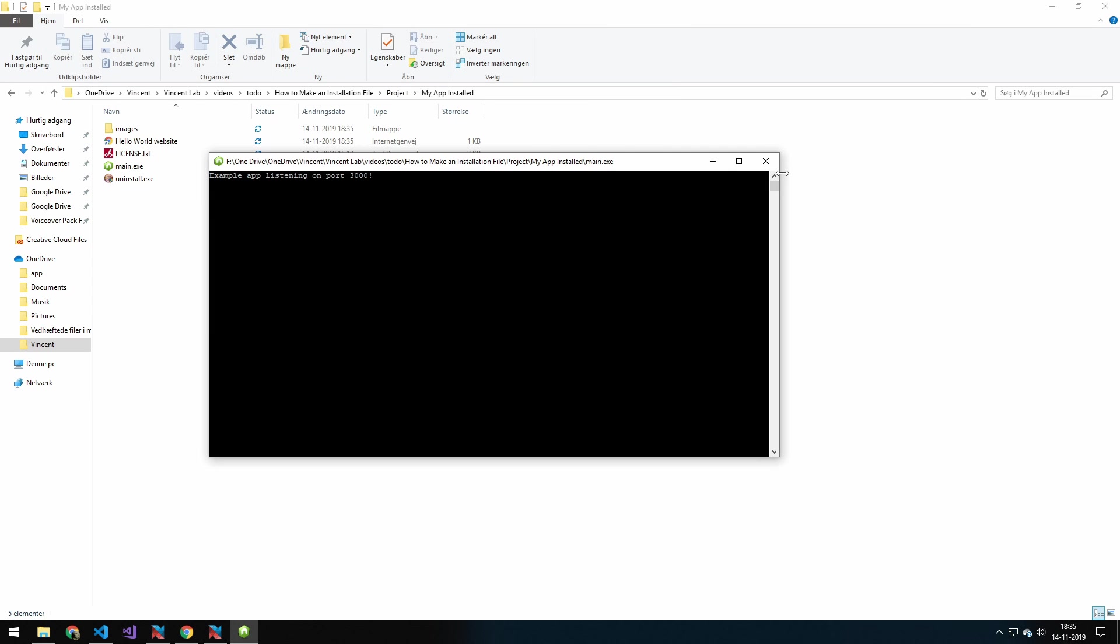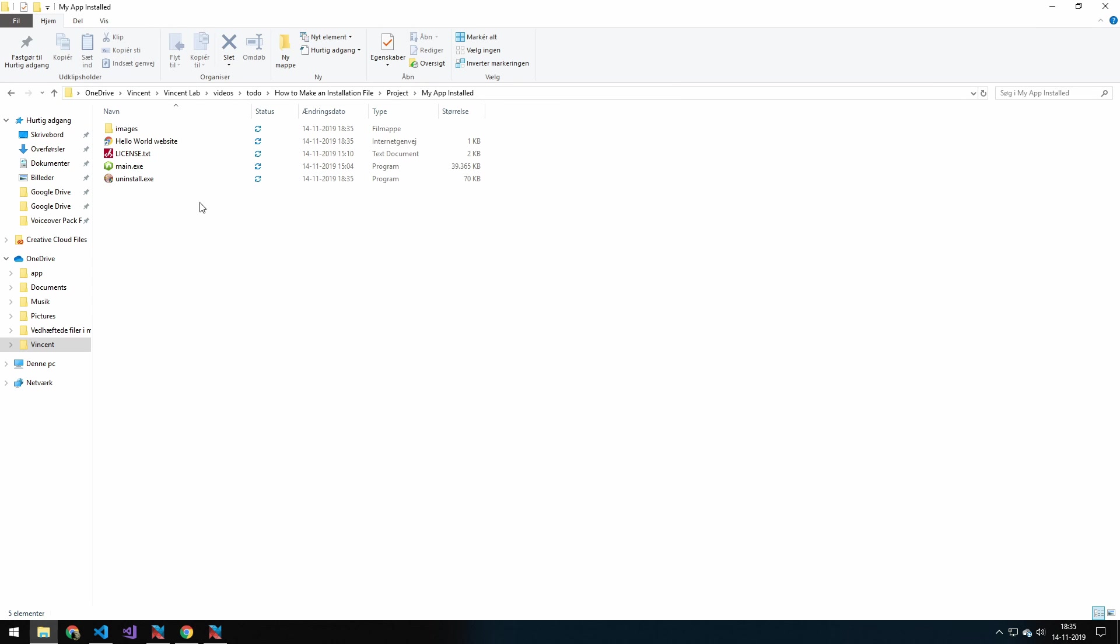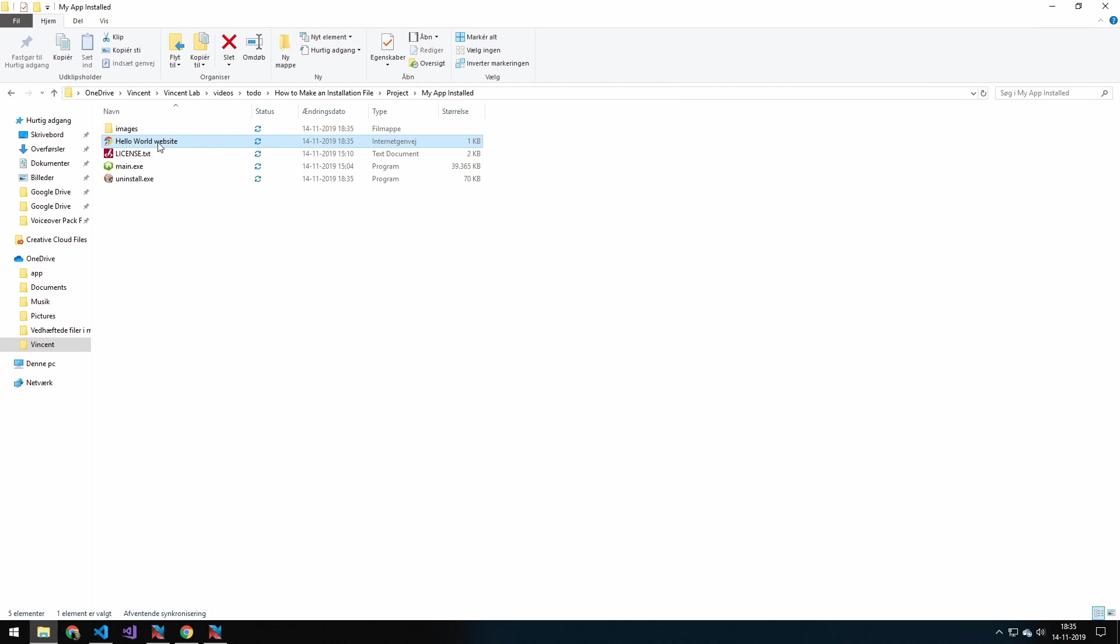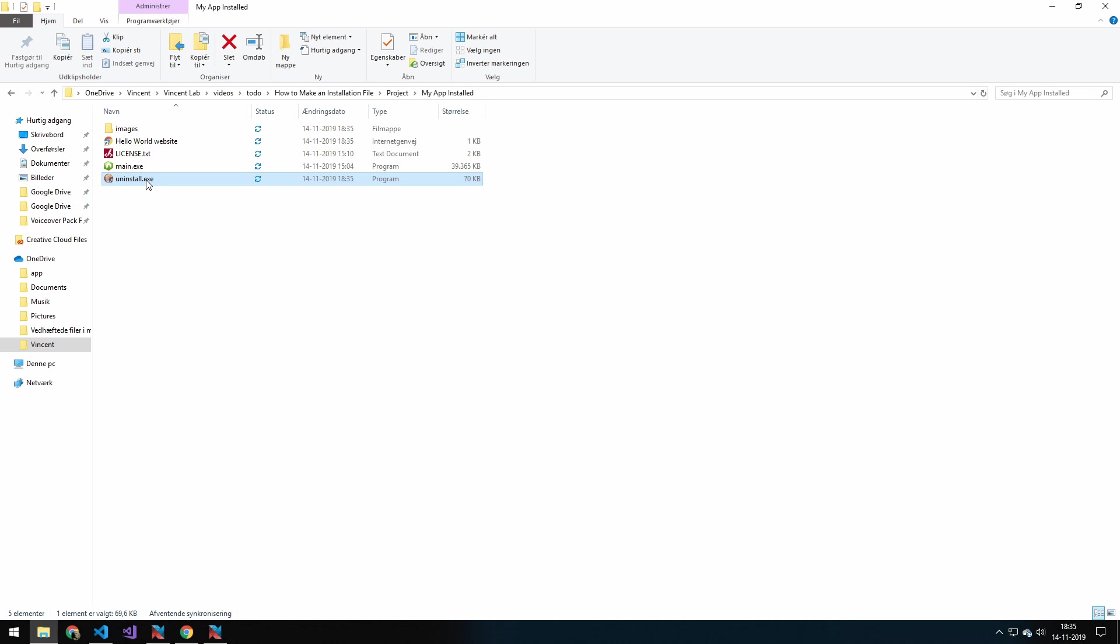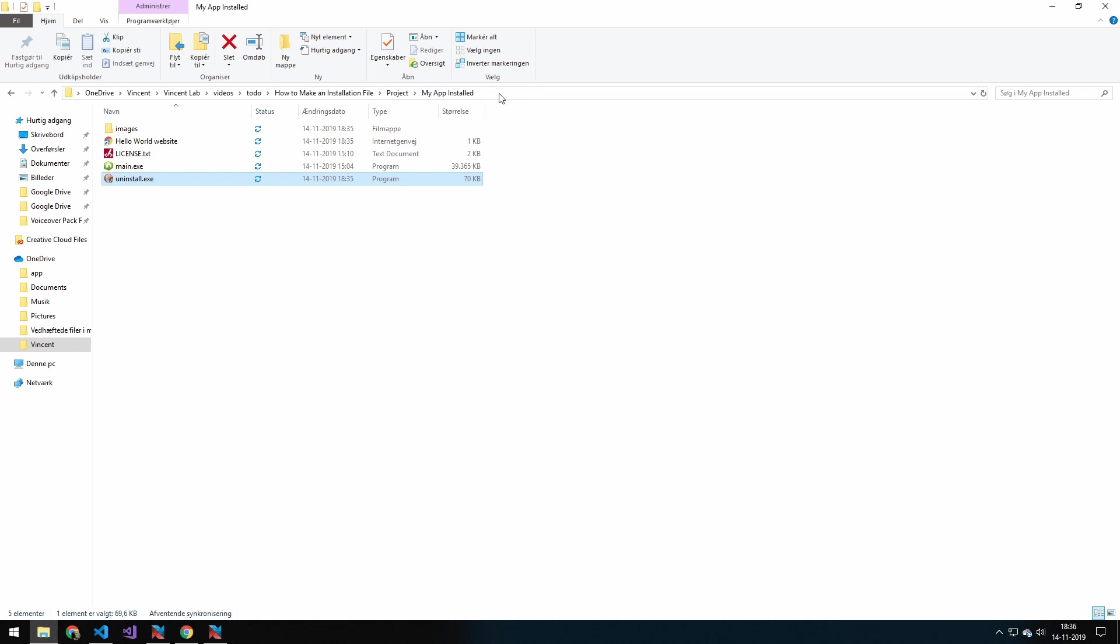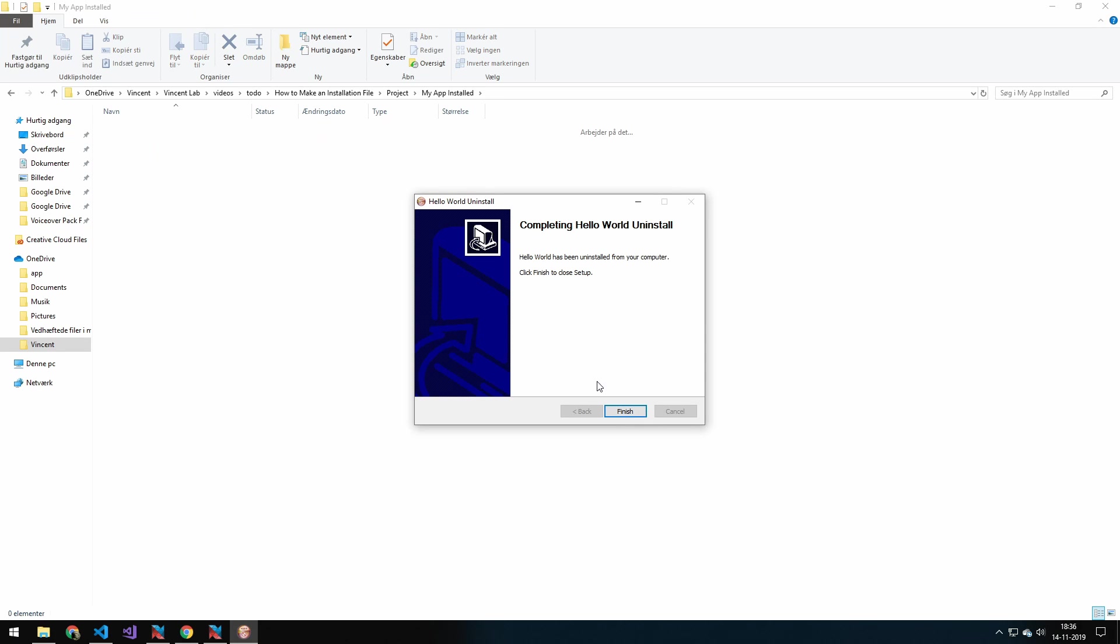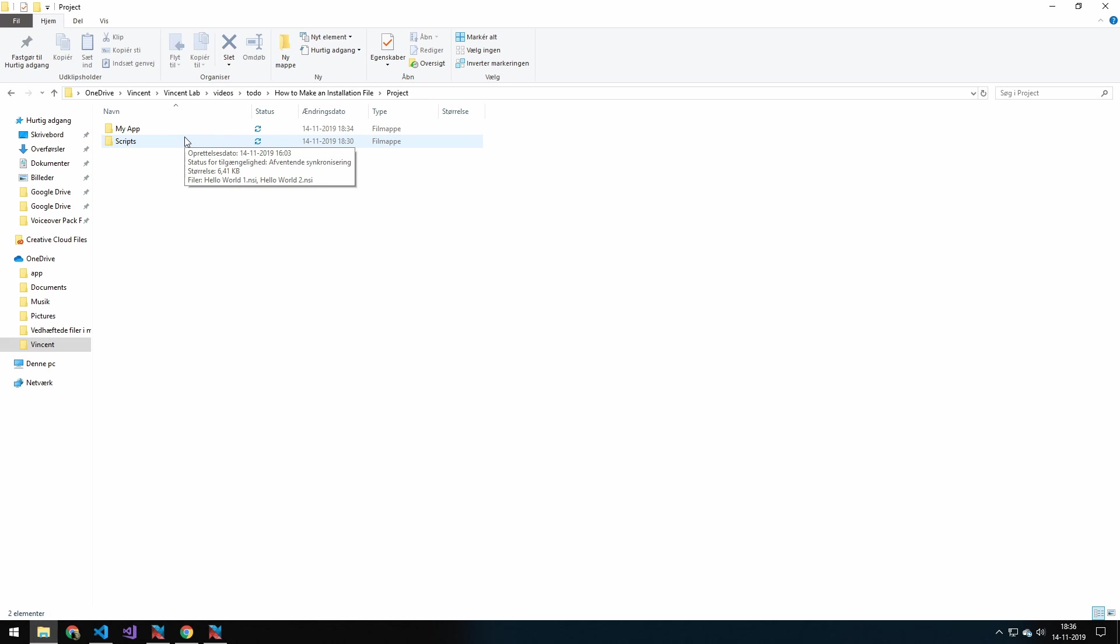Now, let's close this. And you can see we also get a little link up here to our website. So, if we double click this, we would open our website. And we get an uninstall. So, you can see that if I just double click this here, that completely uninstalls our folder.